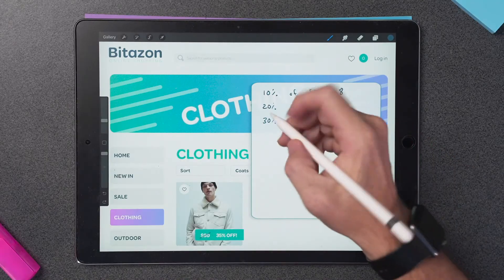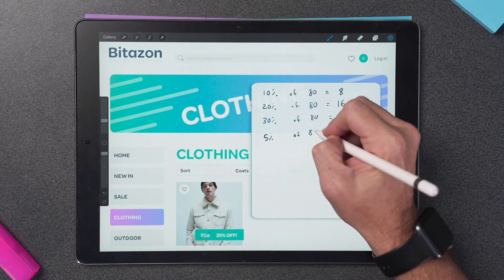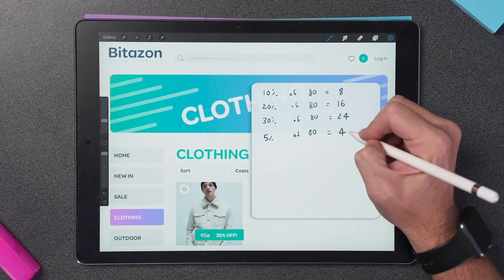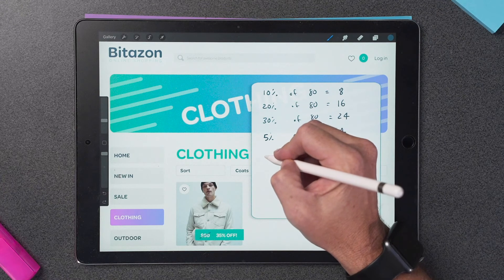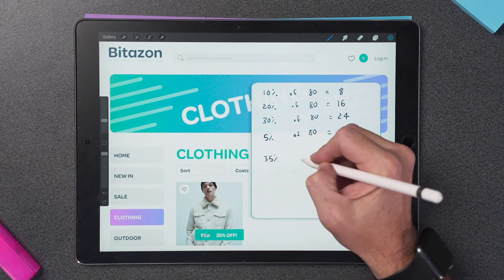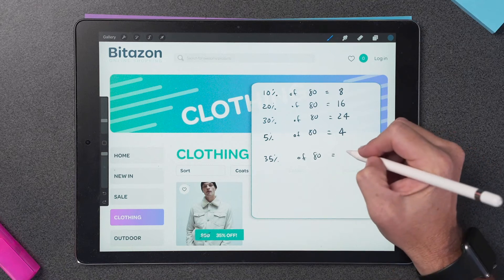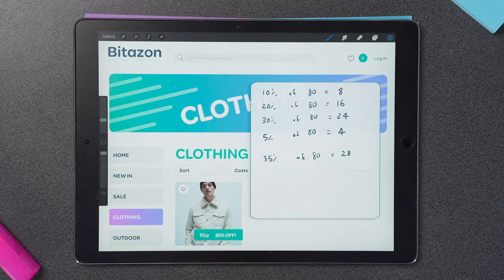Well, that's pretty simple too. 5% of 80 is half of 10%, which would make it 4. So, if 30% is 24 and 5% is 4, then to find 35%, I just add them together. 35% of 80 equals 28. My discount is $28.